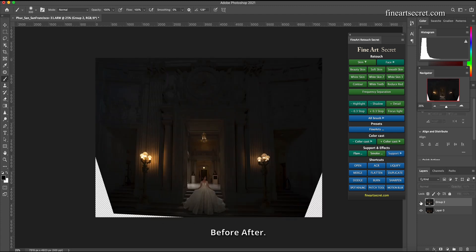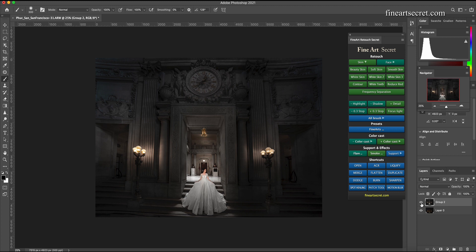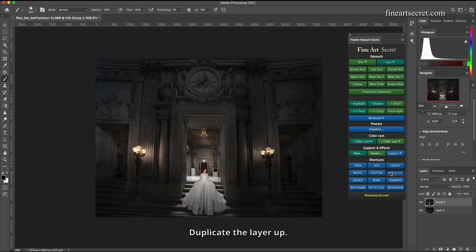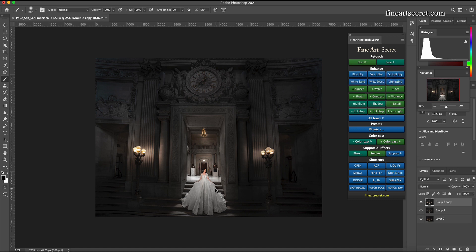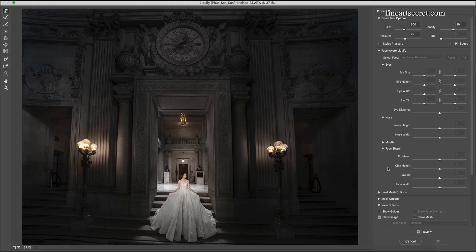Before after, now I will create a new layer, duplicate the layer up. Sam will click on liquefy. Sam will squeeze the skirt.